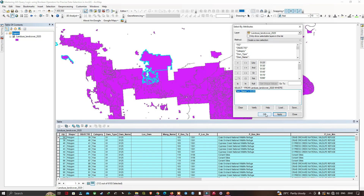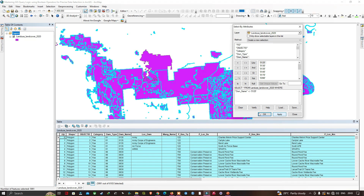All records that evaluate to false — because the owner name does not equal Wildlife Services — do not come back. The same principle applies if we switch the equal sign to a not-equal sign. Let me remove the equal sign, place a not-equal sign, and click Apply. Now you can see that all records except Wildlife Services got selected. Let me switch back to the equal sign.